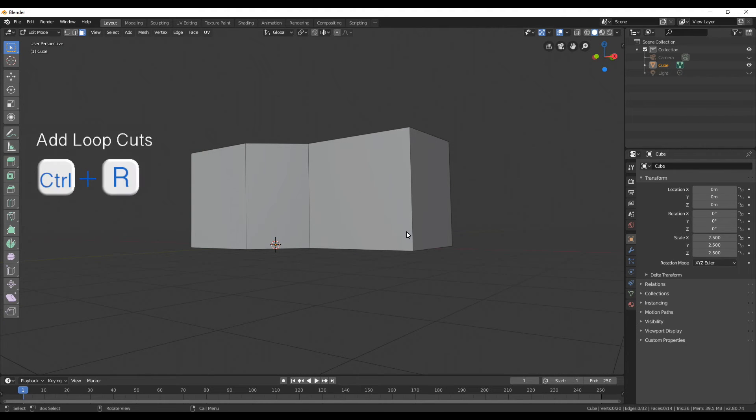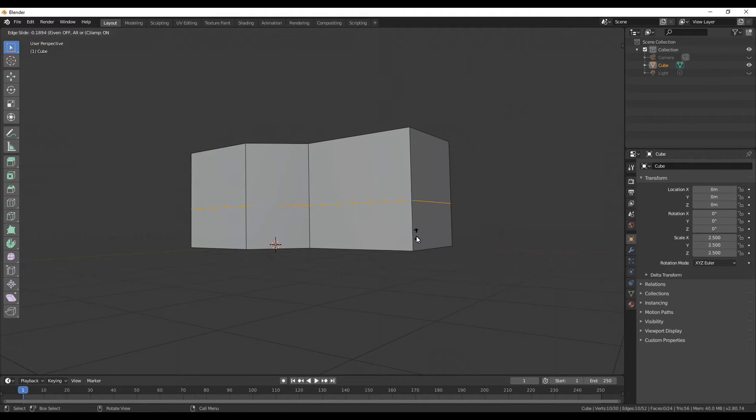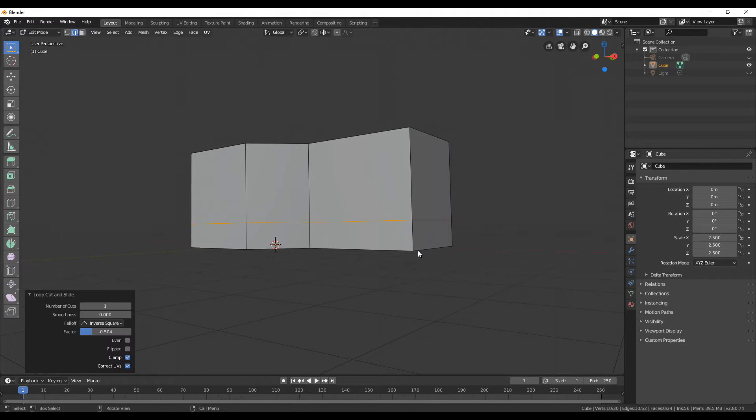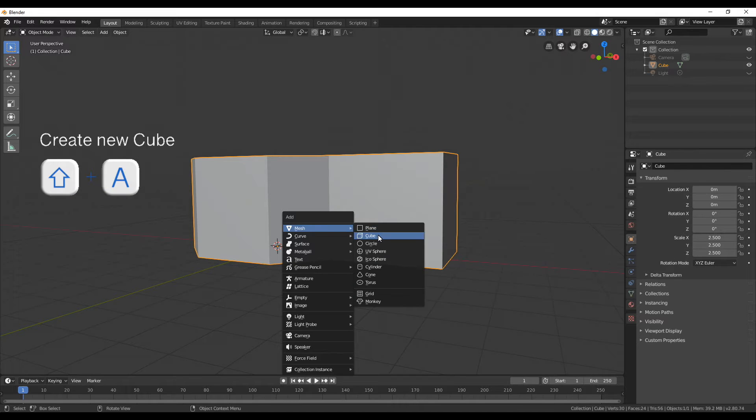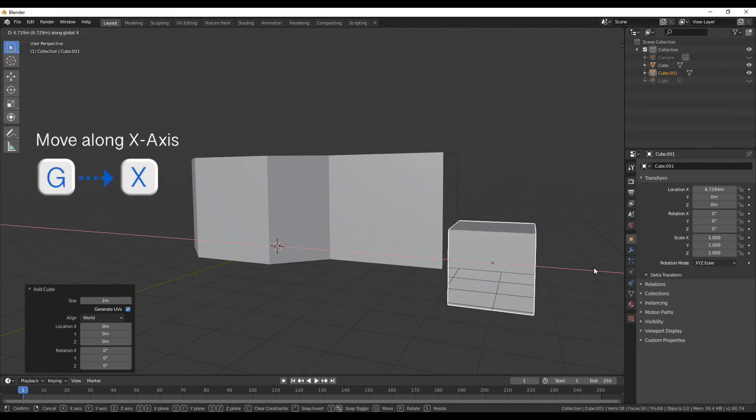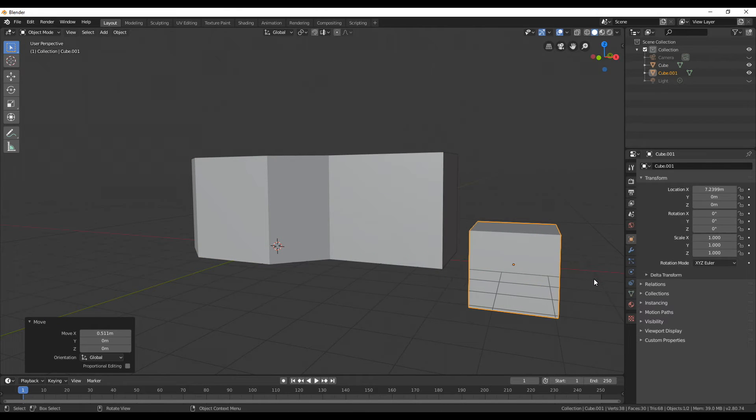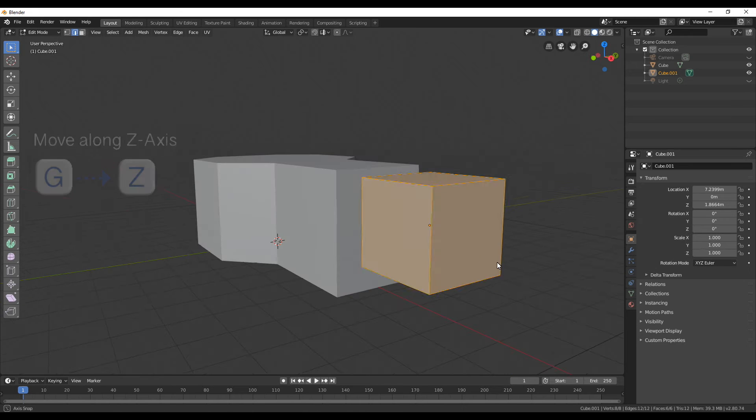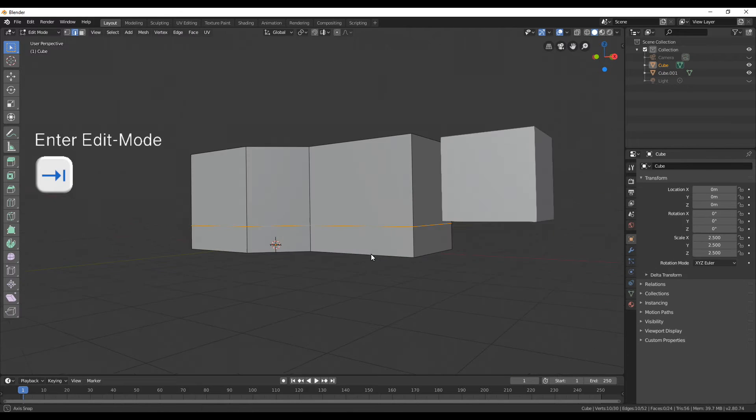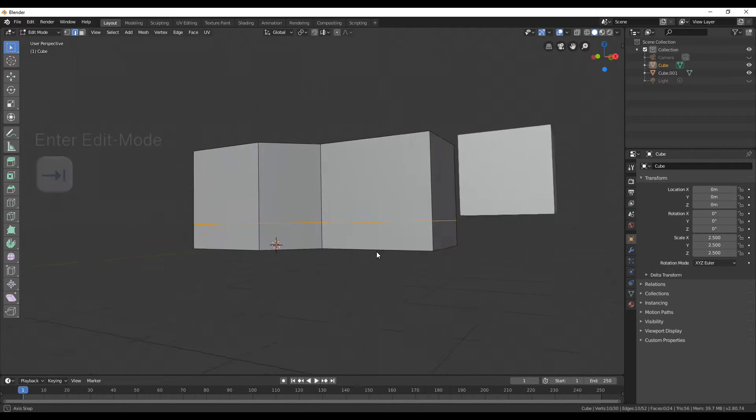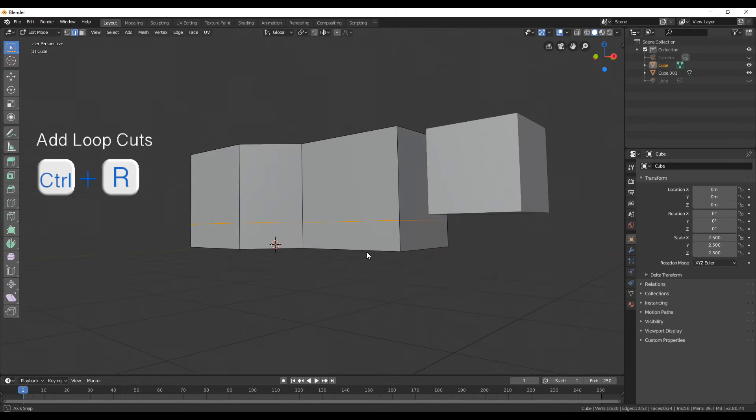Now with ctrl R we can add another loop cut so it normally places in the middle but as soon as you click you can move it downwards and as a size reference I'm going to add another cube just to see if the relation is about fine so in the top I have still enough space and the bottom looks good.